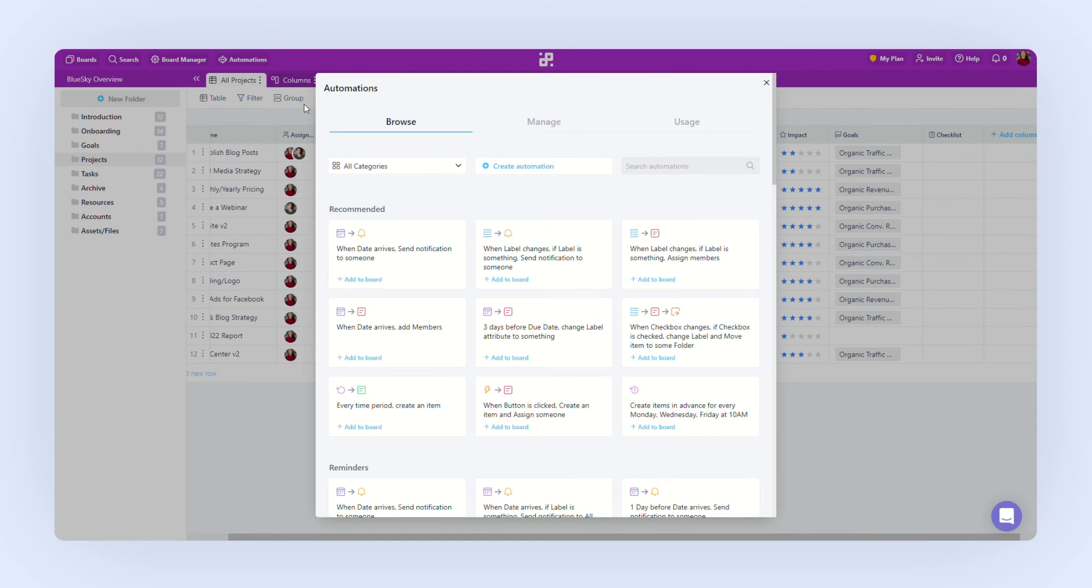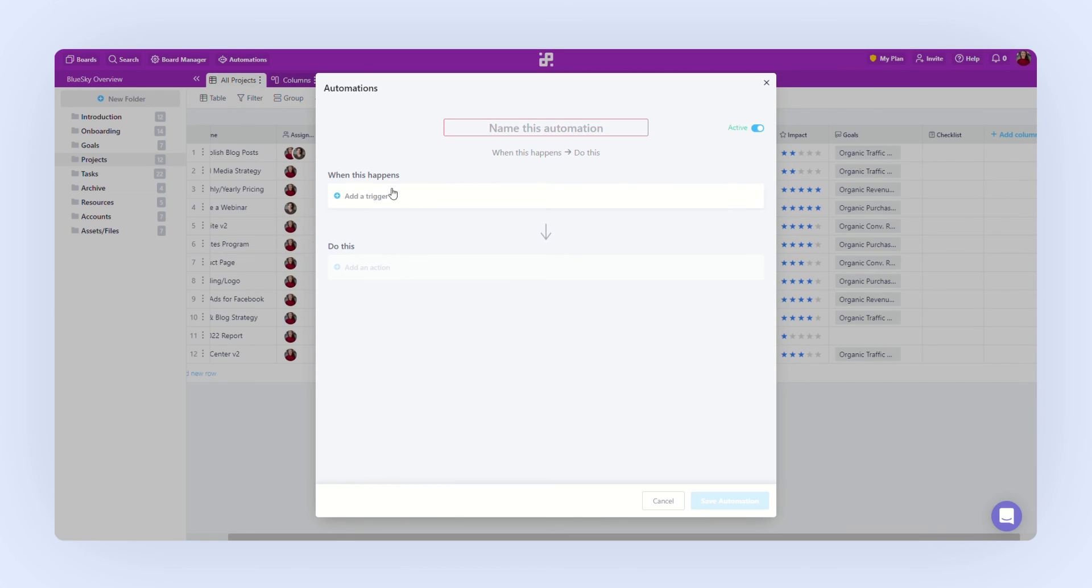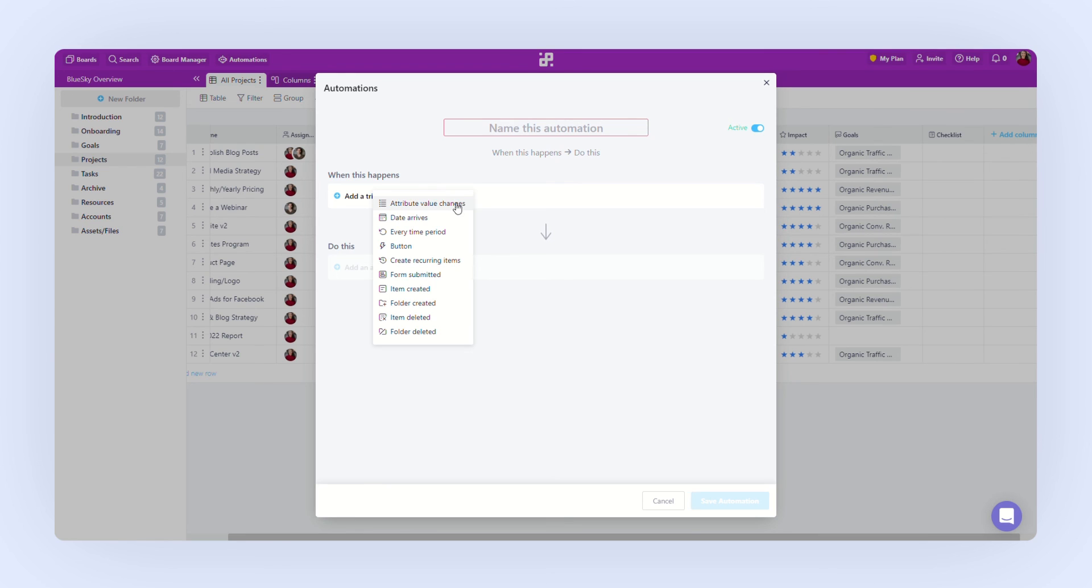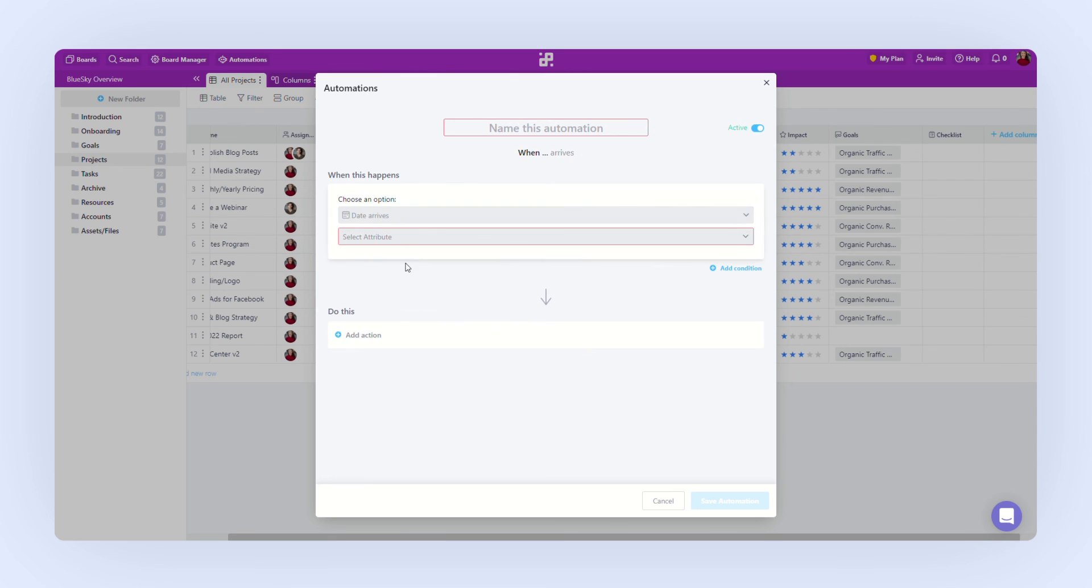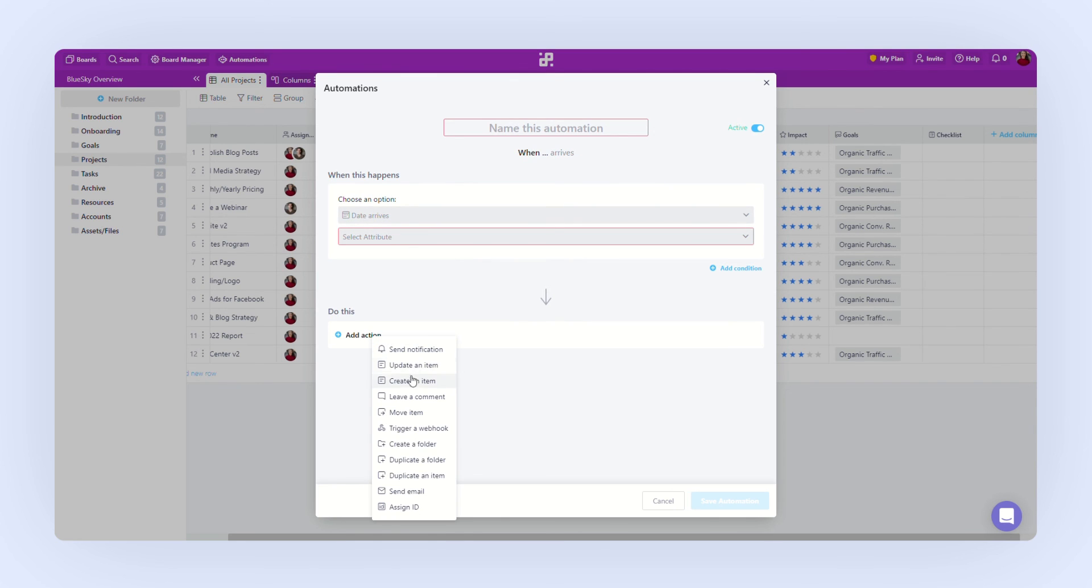For each automation, you'll be able to create your own set of rules when the automation will fire. You'll be able to set a trigger like attribute value changes, date arrives, every time period, and so on. And you'll be able to choose an action like send notification, leave a comment, move an item, etc.